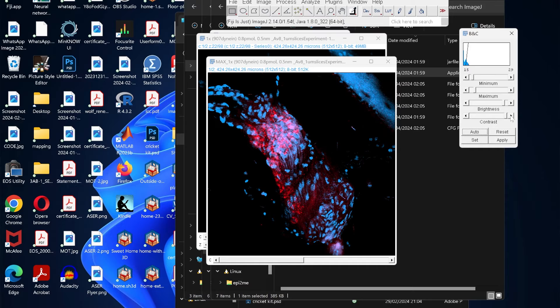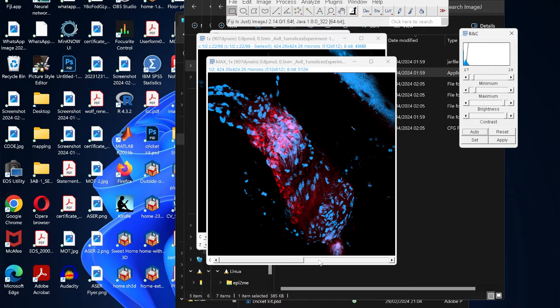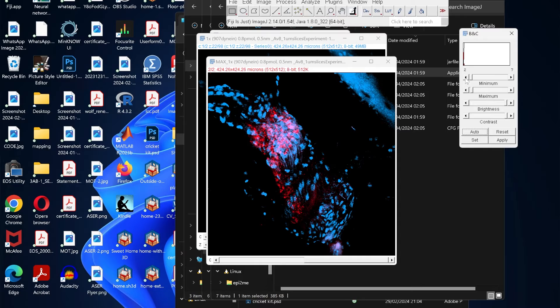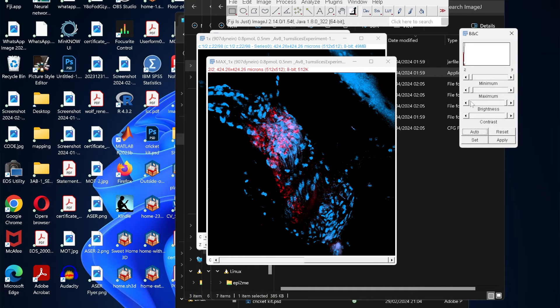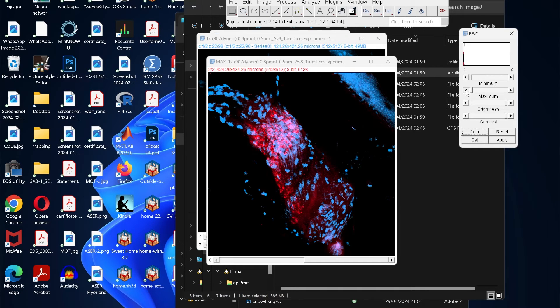You can also increase the brightness or the contrast. Similarly, you can go to the other channel and change this as well. We have this red channel, so we can increase or decrease the brightness, something like that.